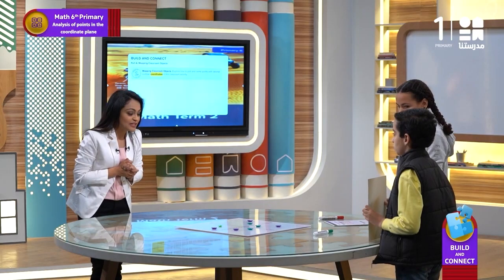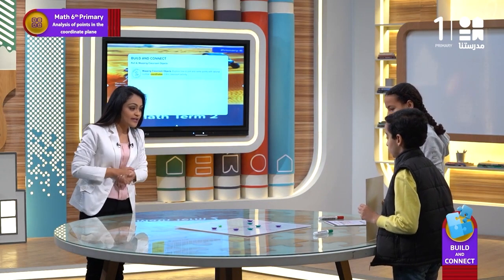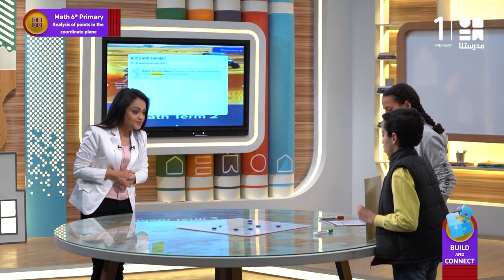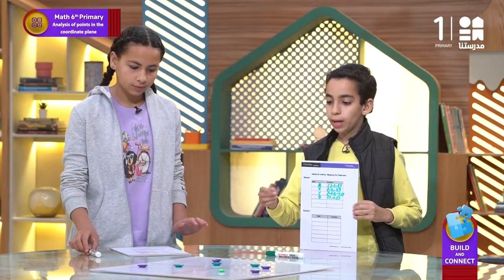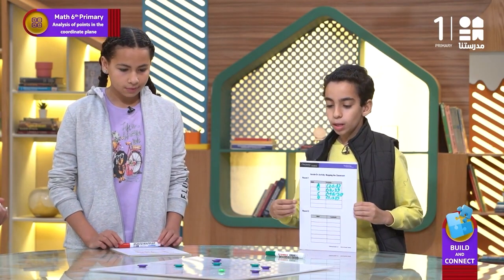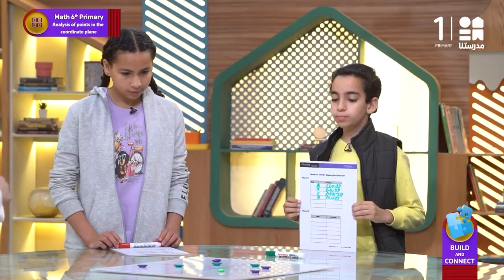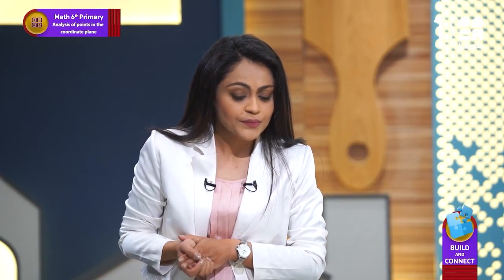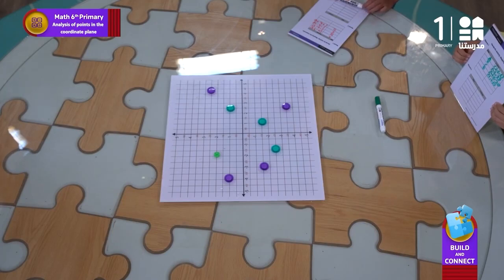Yusuf, tell me — A in quadrant one is? 2.5 and one. And what about B? Negative two and two. Third quadrant, C? Negative 1.5 and negative 2.5. Last one, quadrant four? One and negative 1.5.